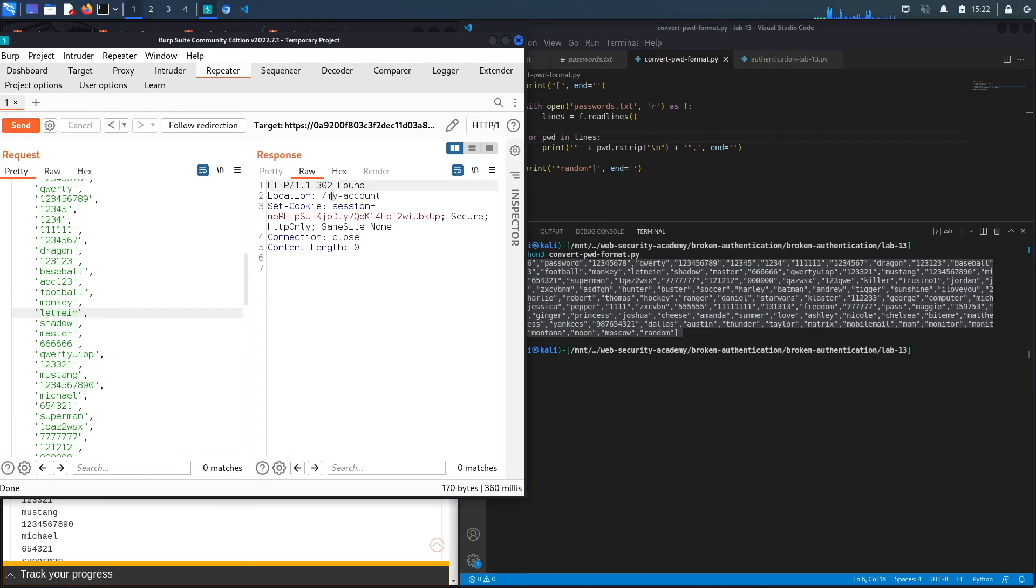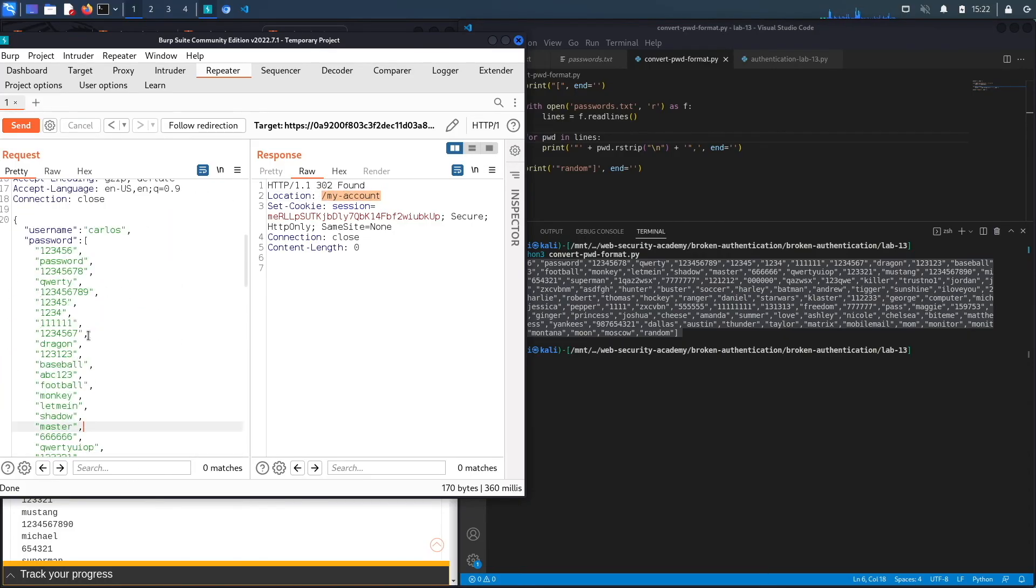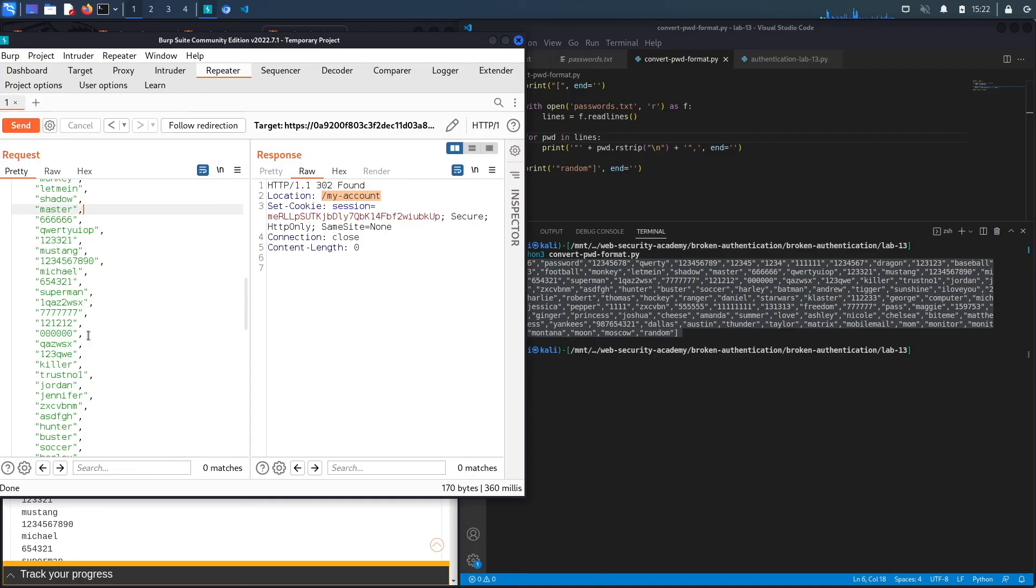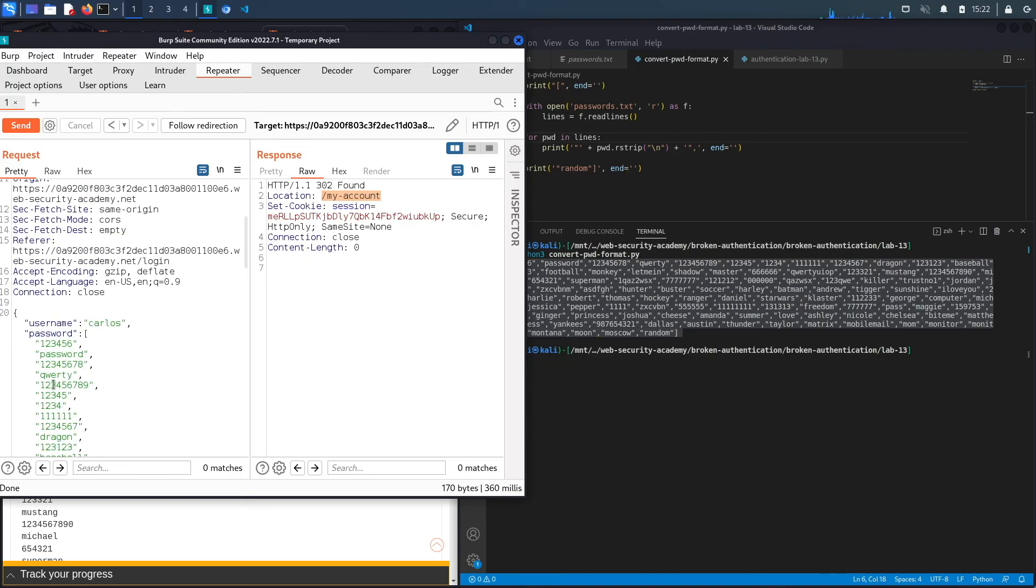And here we go. We get a 302 and it's to the slash my account page. So one of these passwords, we don't know which one, but one of these passwords is the correct password. Notice that although we tried, let's say 100 passwords, we bypassed that brute force mechanism because of the logic flaw in the application. If we had tried each individual password, it would have implemented a soft lockout on you every time you tried three incorrect passwords.